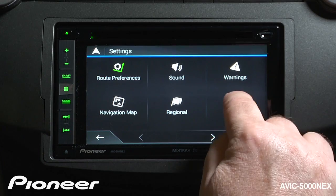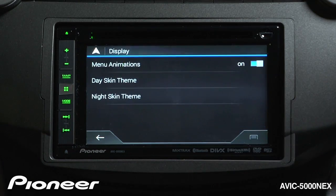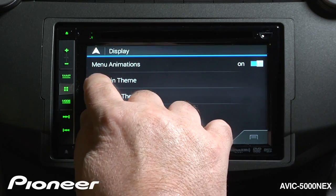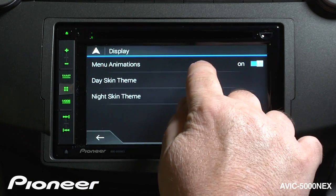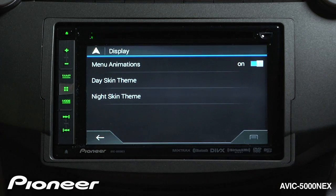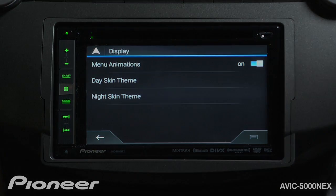Let's take a look at the display settings, where we can switch the menu animations on or off or change how the display appears.